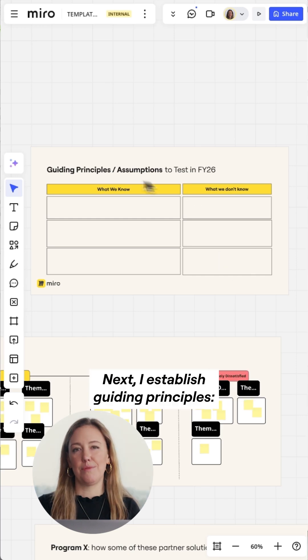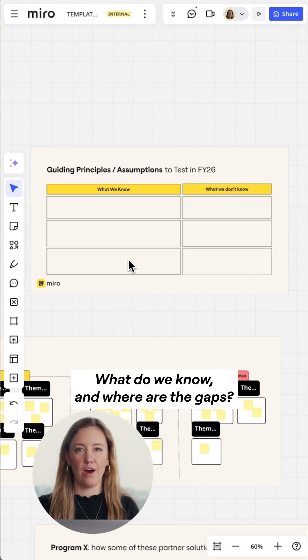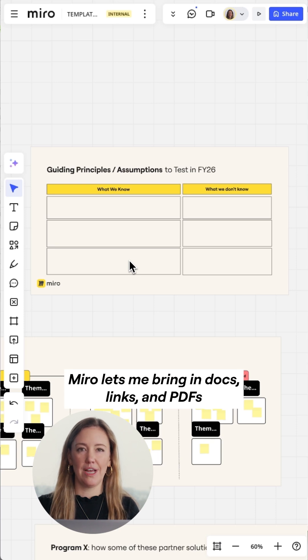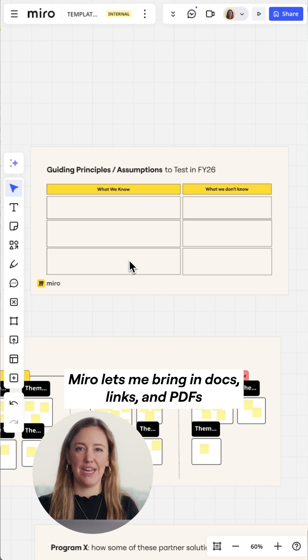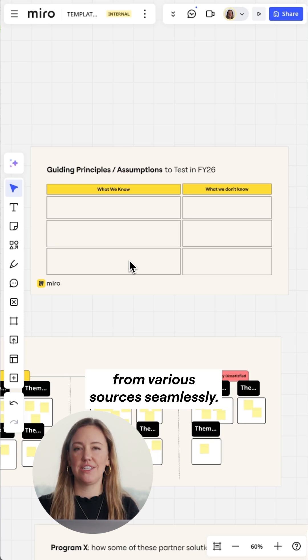Next, I establish guiding principles. What do we know and where are the gaps? Miro lets me bring in docs, links, and PDFs from various sources seamlessly.